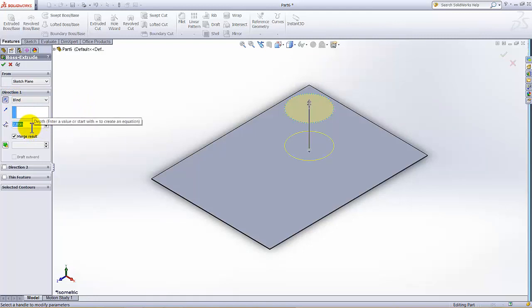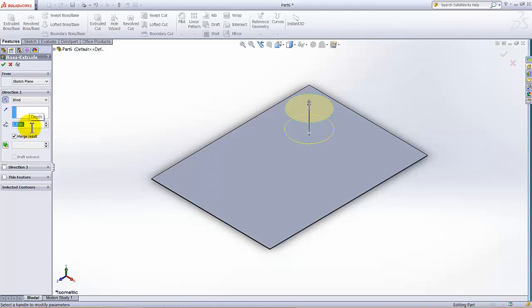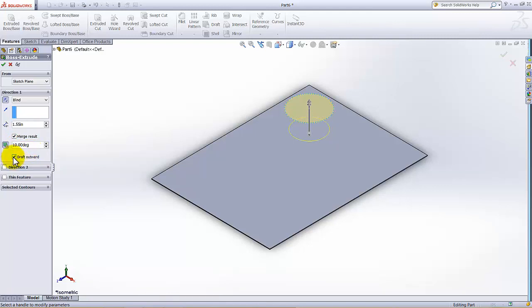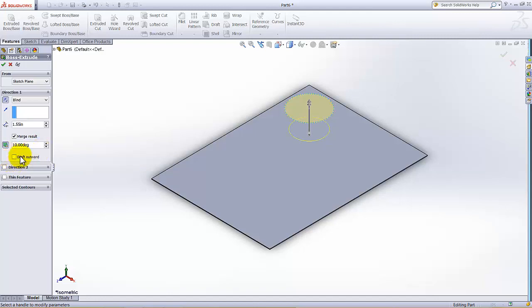And there is a draft angle, 10 degrees, and draft is inward. If you select this, draft will be outward, but our required draft is inward, so just make sure this draft outward is not checked in.